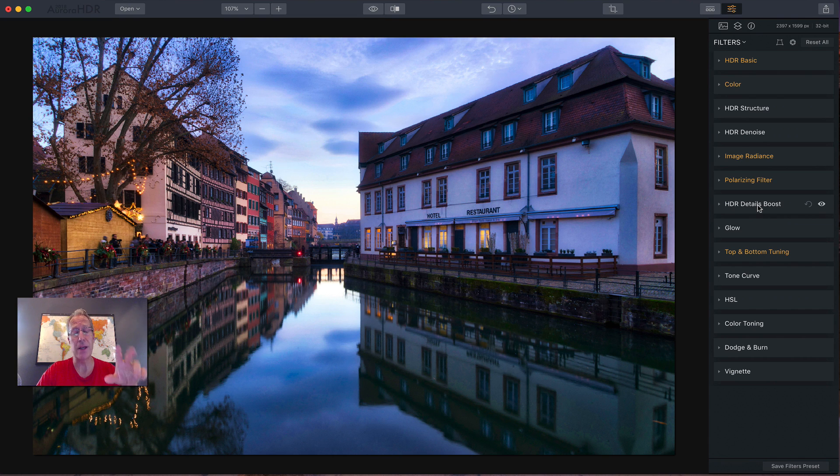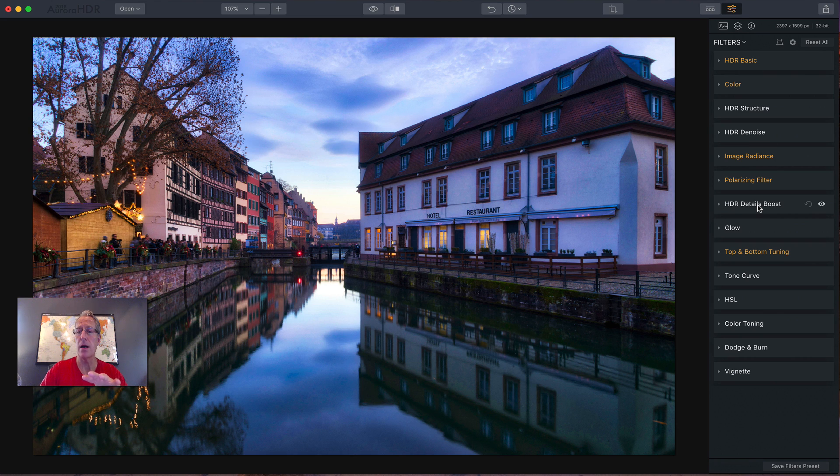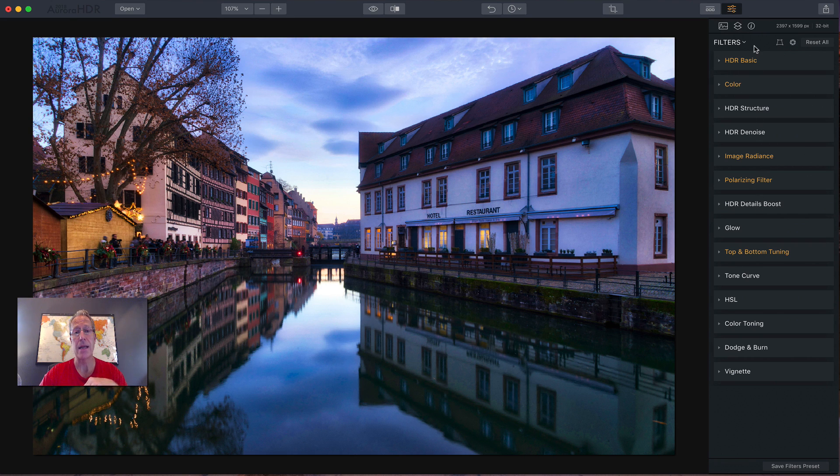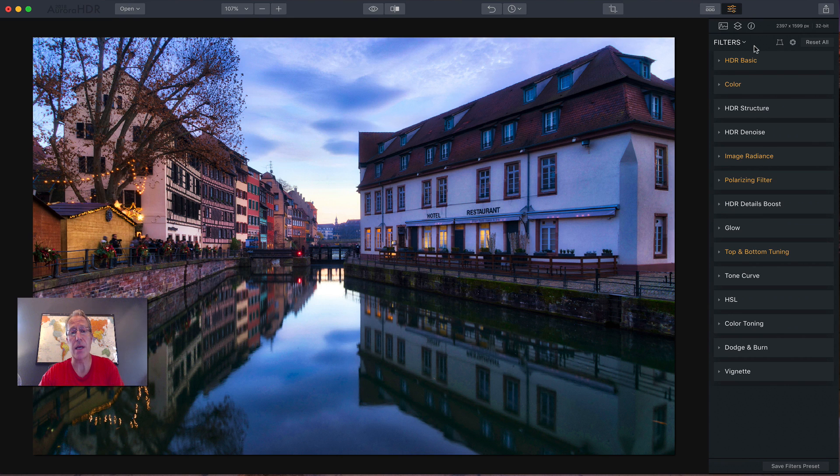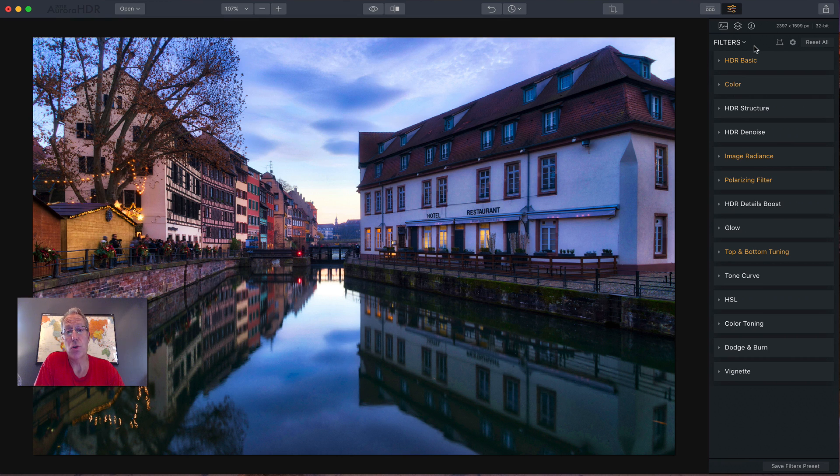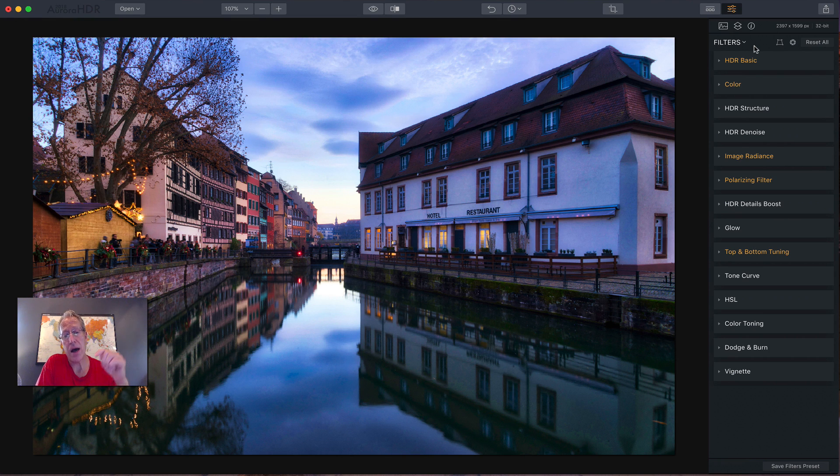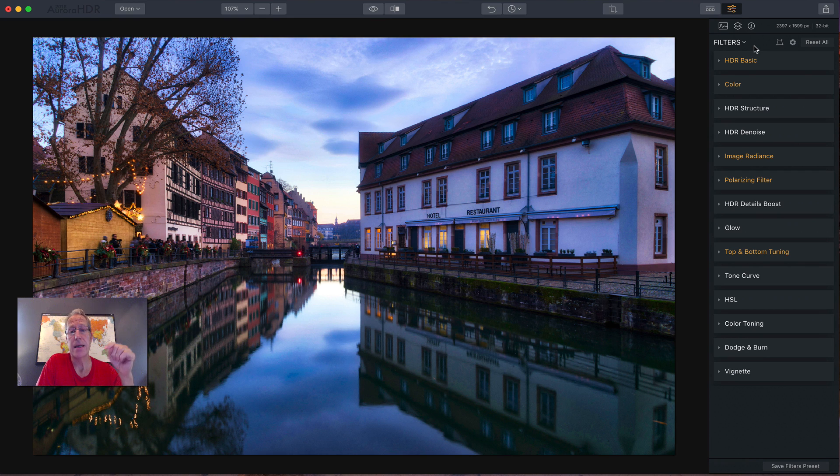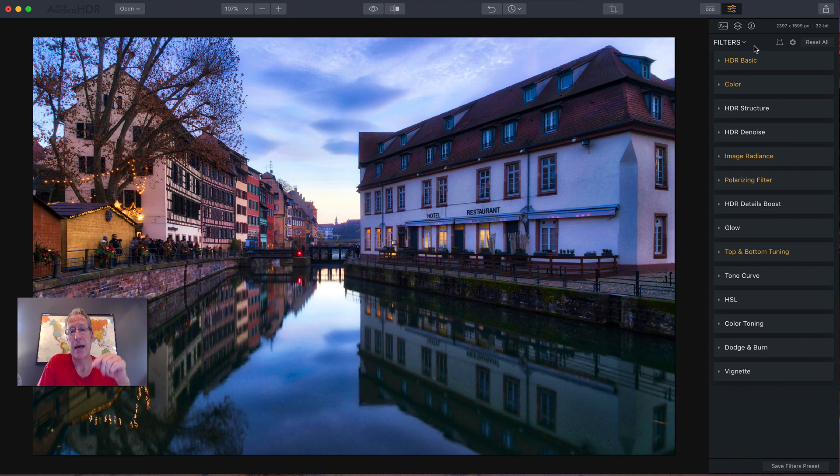Now, next video, as I said, we'll go into deeper detail on these filters. We'll also cover some of these tools up here and continue to dive deeper into Aurora. So that's video number one in my Aurora HDR 2018 tutorial series. Thanks for watching. I appreciate it. If you find this helpful, give me a like, give me a comment. If you can share it, that'd be great. And don't forget to subscribe.